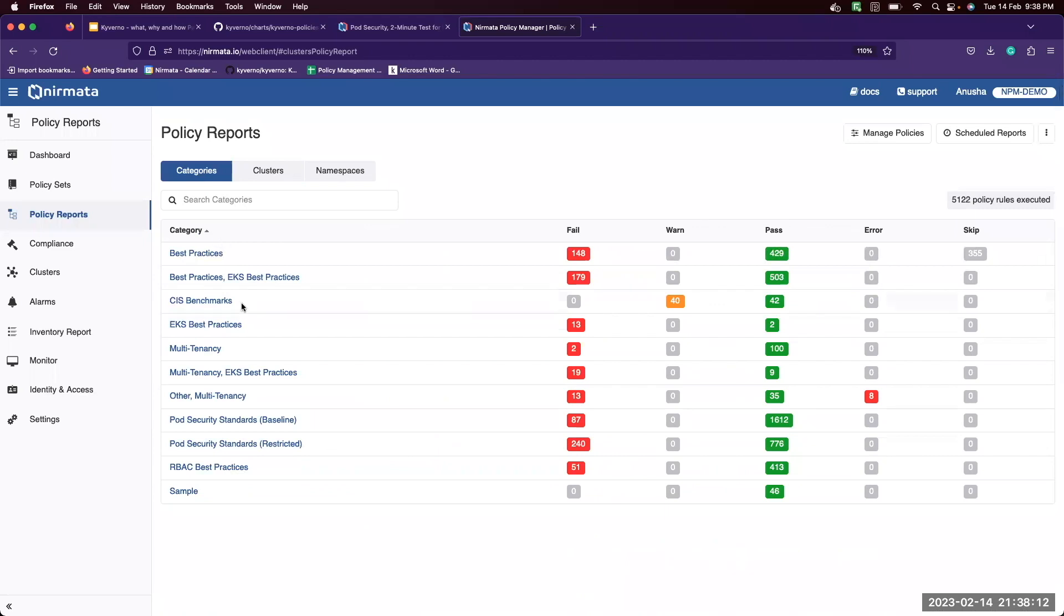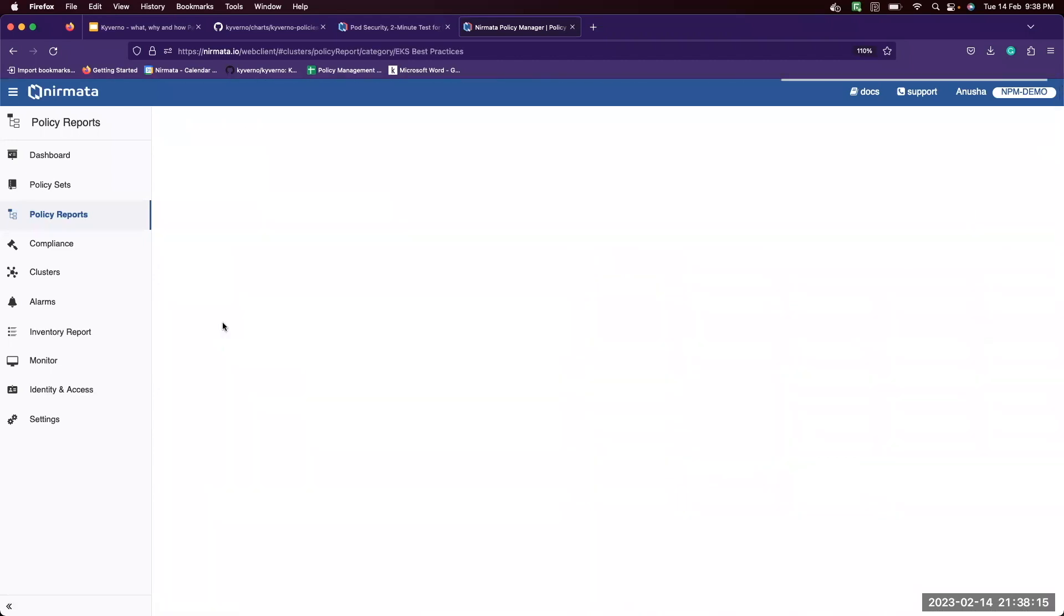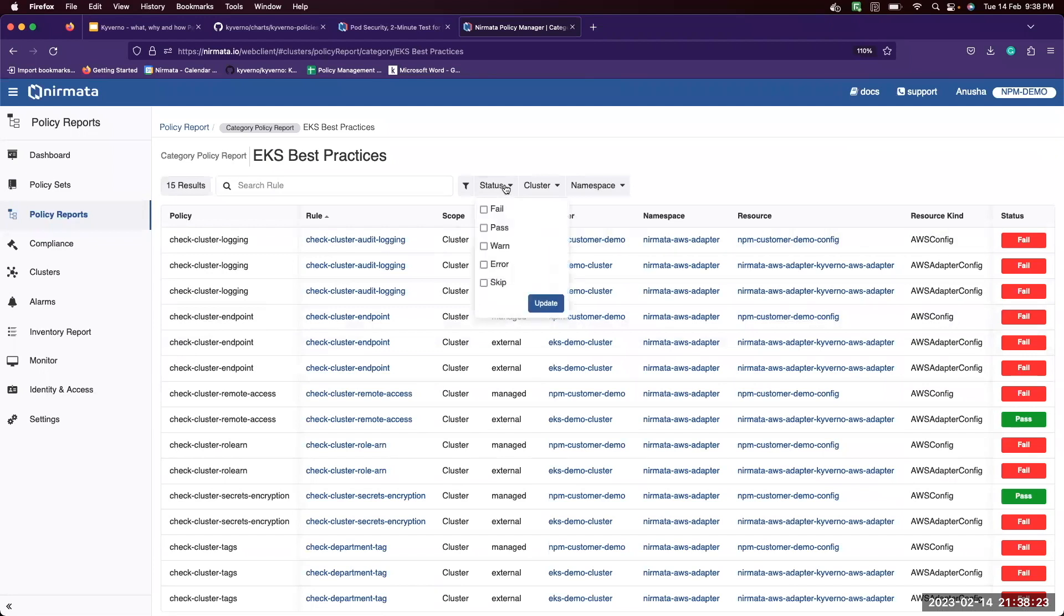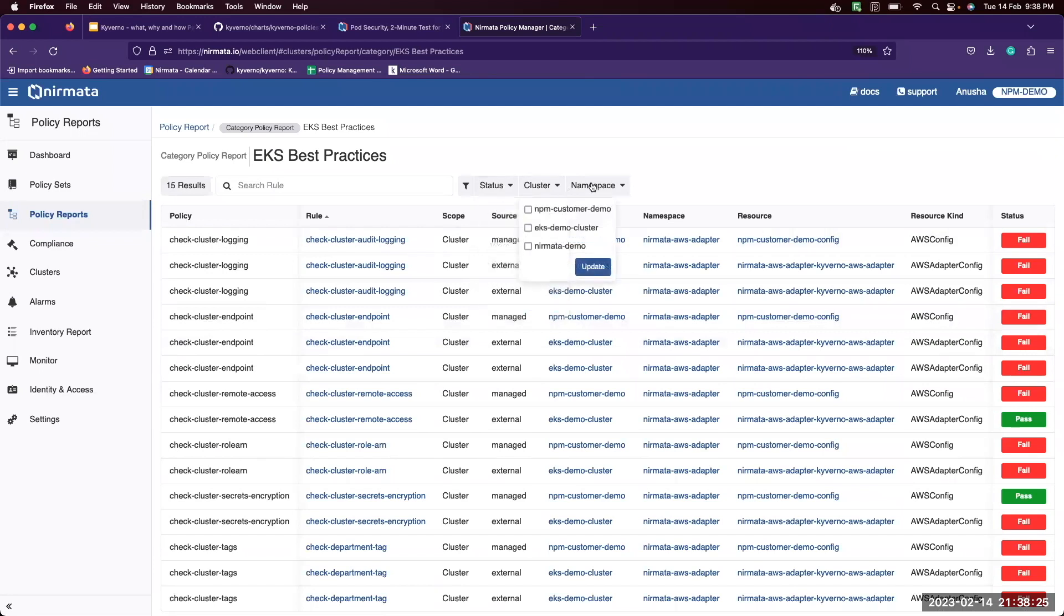Let's get into one of the categories, EKS best practices. Each of these categories you can then further filter through based on different status, different clusters, and namespaces. Now let's look at one of the rules that failed.